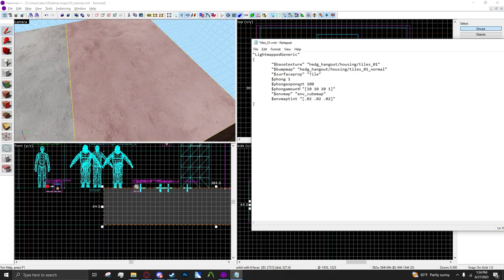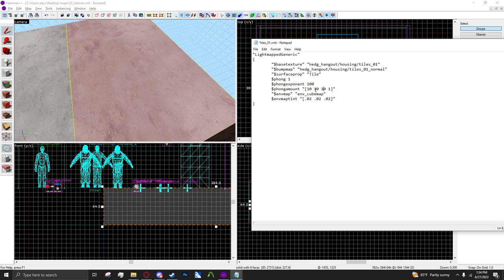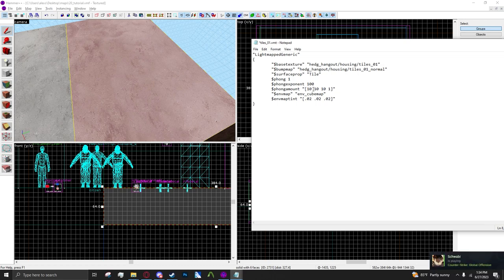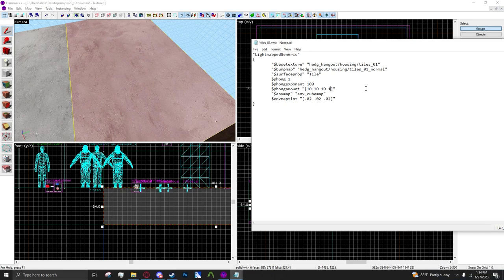If you want your Phong effect to be more intense you can change these first three values. Usually it would be one but you can make it more intense by going up to 10 or whatever amount.